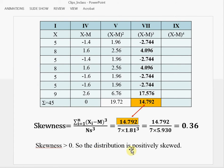This means that in the data set there are large outliers. So this is the skewness.